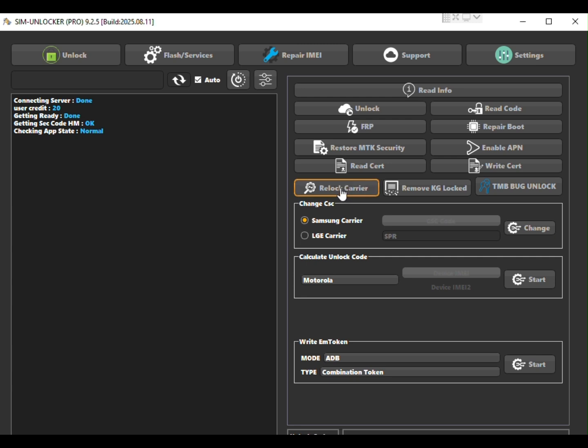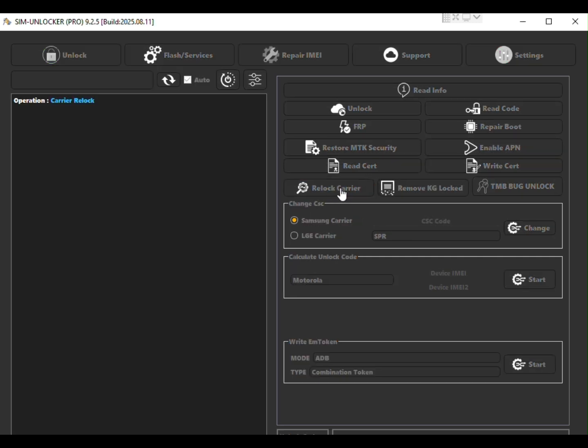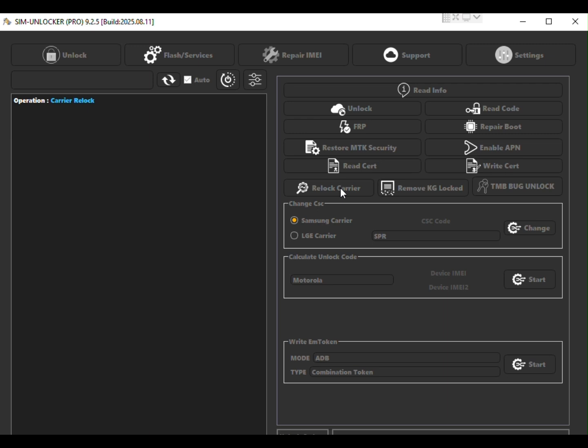First make sure USB debugging is enabled on your phone. Then connect the device to your PC.